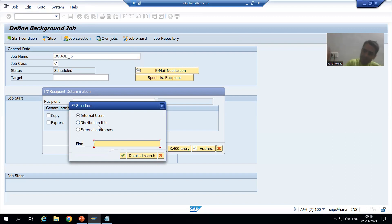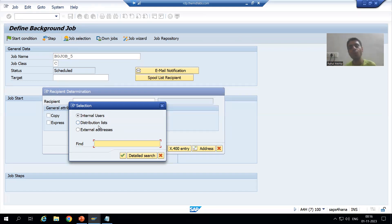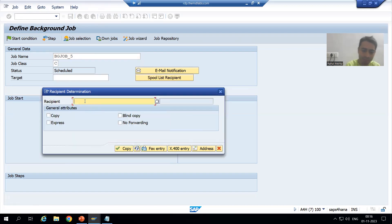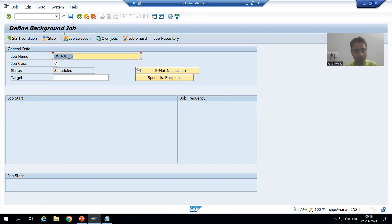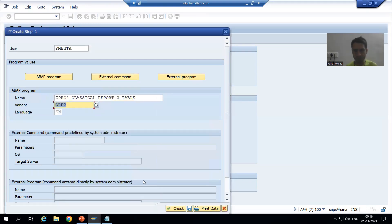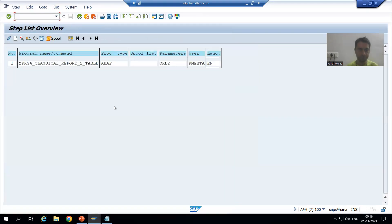I will go for Internal User only because we do not have an external email address. Internal user means within SAP itself. Since we do not have any external recipient, I will show you within SAP itself. Suppose I will send the spool to my own email address — I will put the recipient as my SAP login ID, which is 'R_MEHTA'. I will click Copy and go for Save. This is the program name; suppose we will go for the second variant. I will go for Save and Back — the status is now Scheduled.